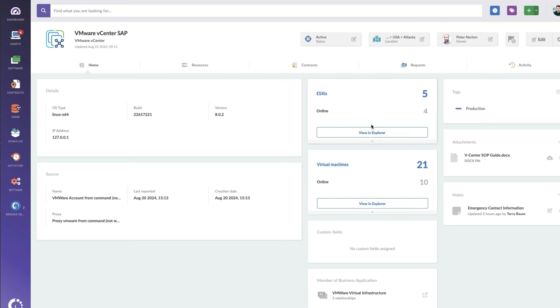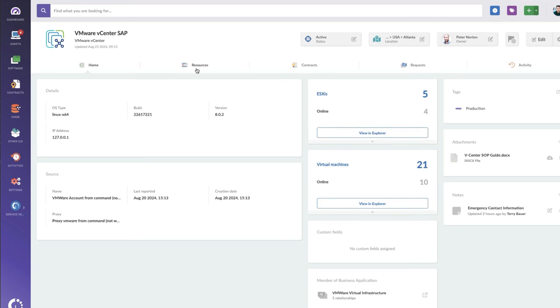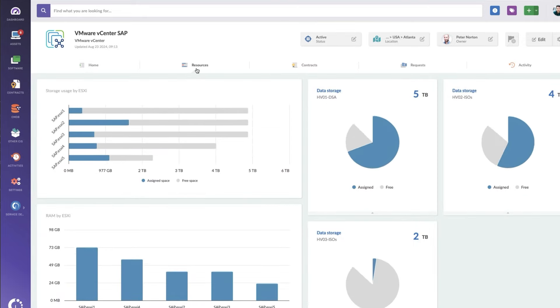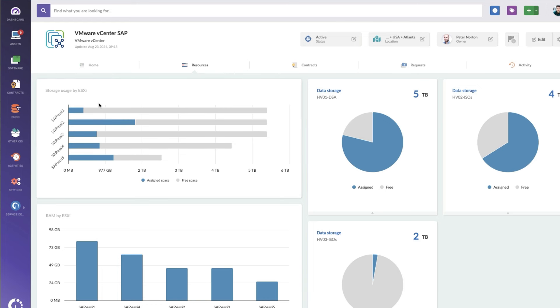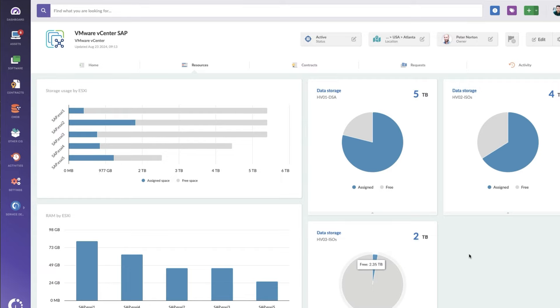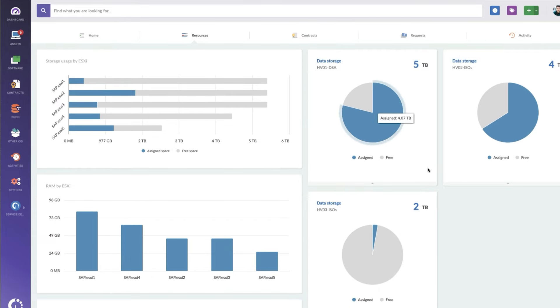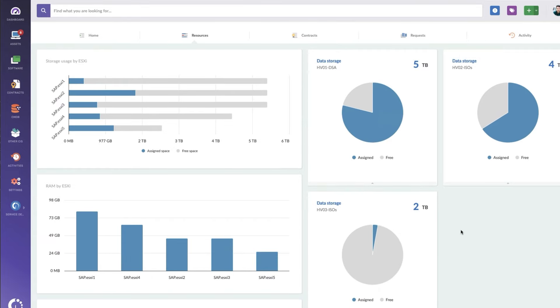But I did want to show you these other tabs really quick because under resources, you can see a summary of your virtual infrastructure, all of our ESXi's and how much disk space they have remaining, very useful information.